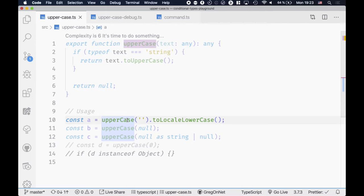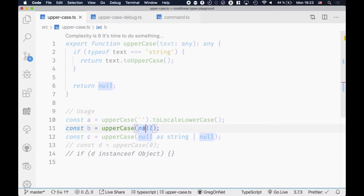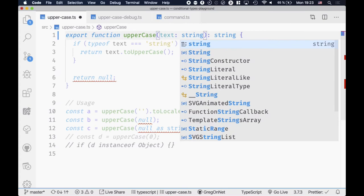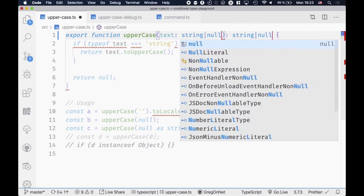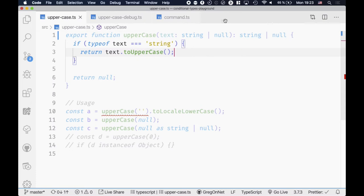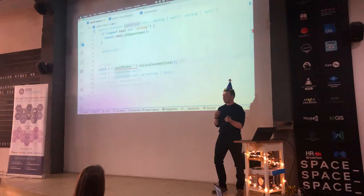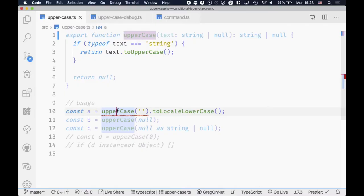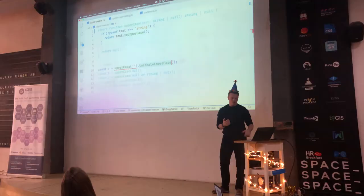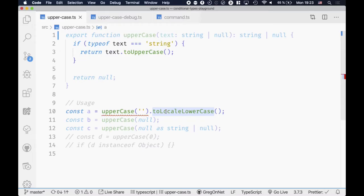Down below you see the usages of this method. Sometimes we want to pass a string, sometimes we pass null — and we need to reflect this in our type system. We can say this uppercase method takes a string as parameter and introduce a union type using the pipe sign, allowing null as well. Now two usages are working but one is broken. The problem is that TypeScript says you potentially receive a null value here, so you cannot call another method on it.